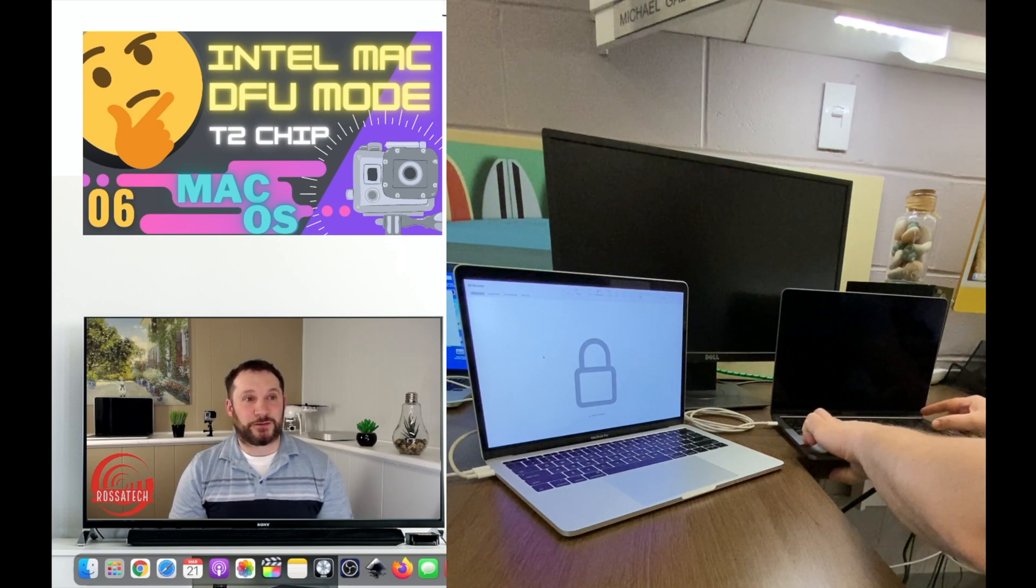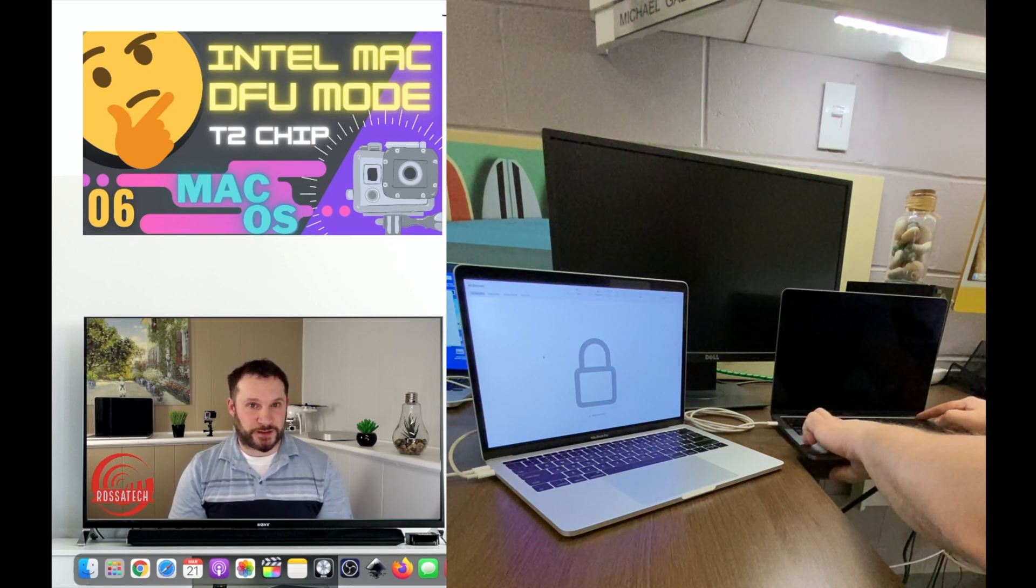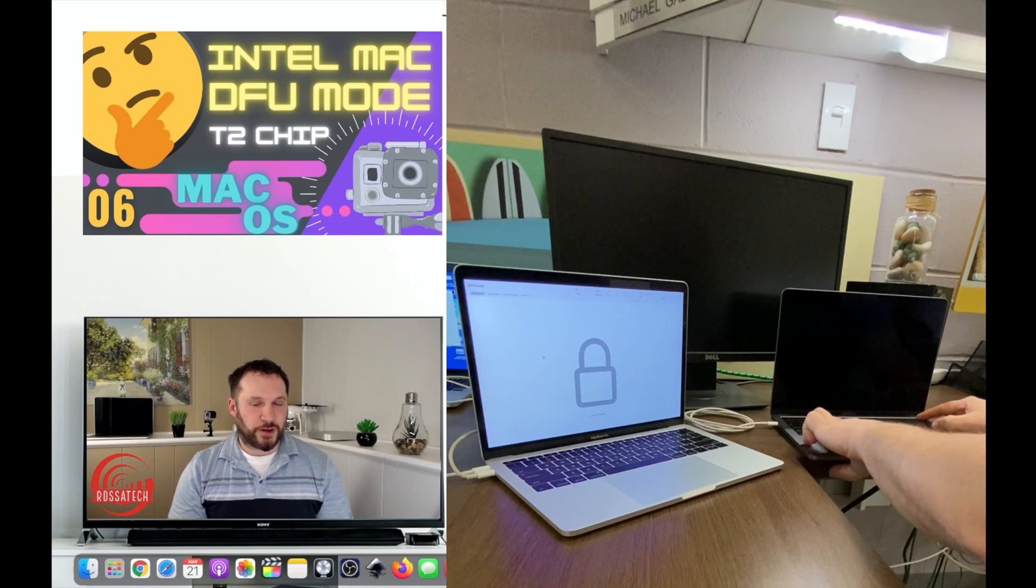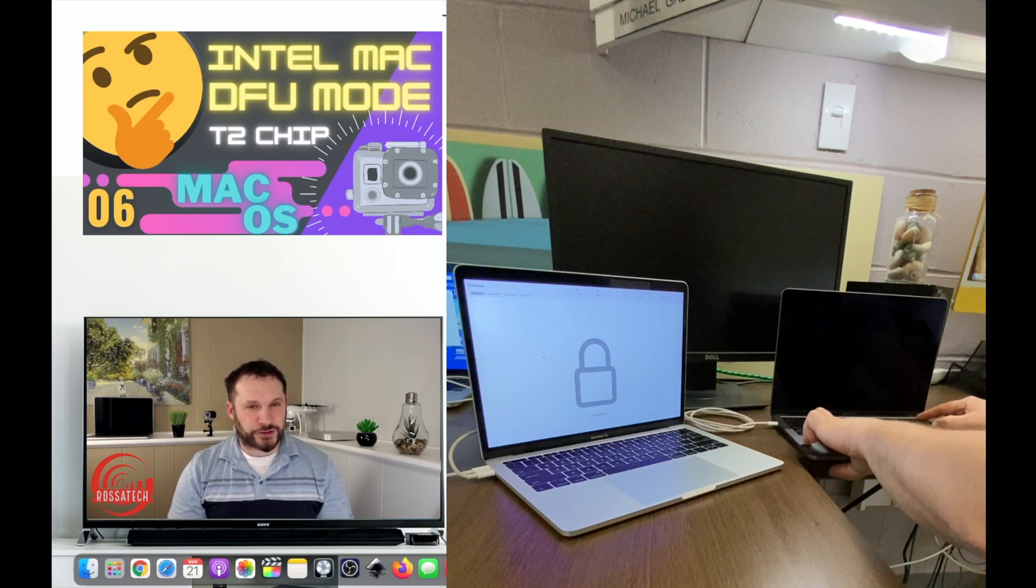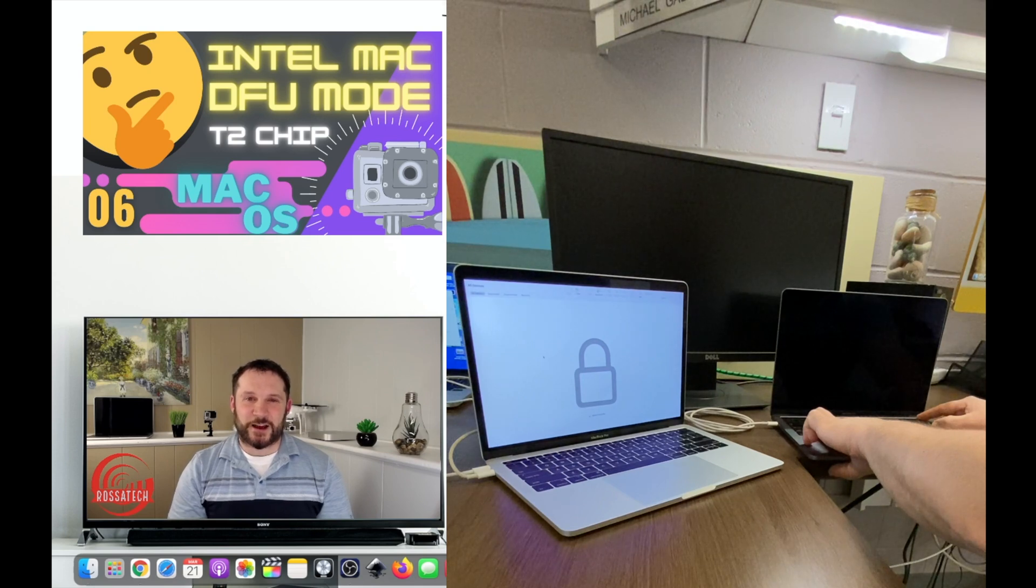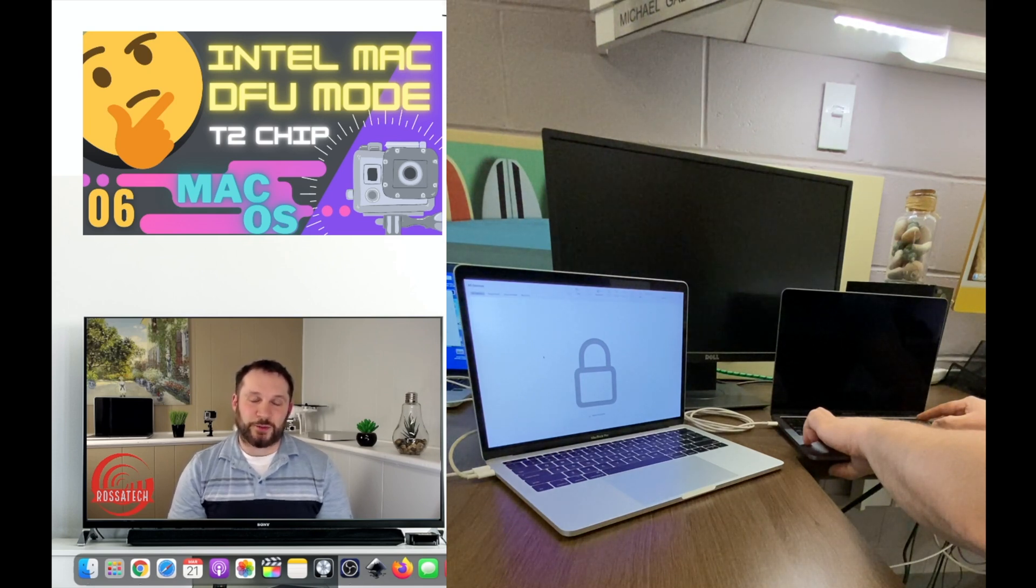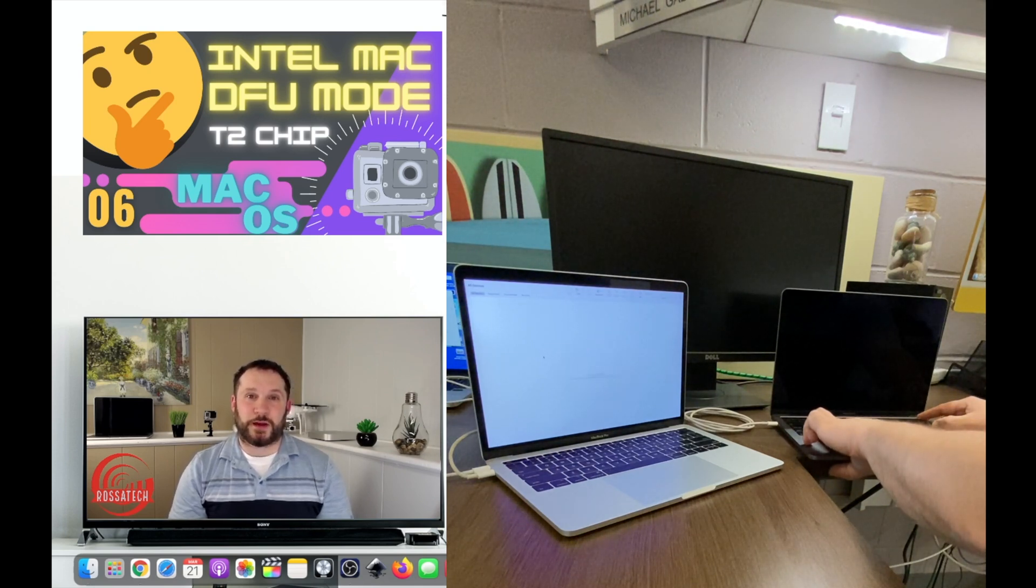This may take 4, 5, 10 tries, but eventually you will see, as long as your cabling is correct, DFU mode enabled on the supporting Mac.